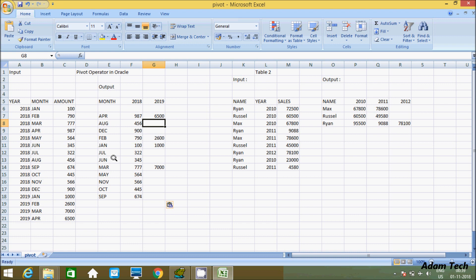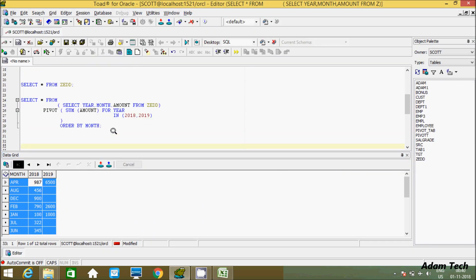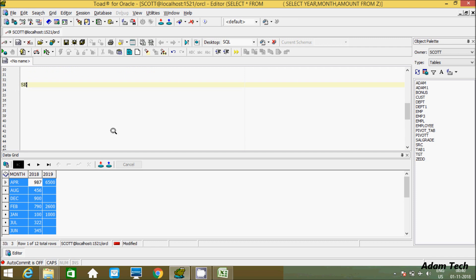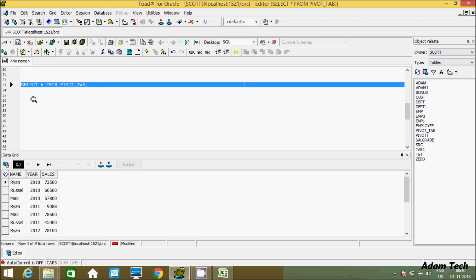This is one example of the PIVOT operator. Now suppose we have a second table called pivot_tab with columns: name, year, and sales. I want to keep the name column and convert the year values — 2010, 2011, 2012 — into columns. Let's check the table first using SELECT star FROM pivot_tab. Here are the records.